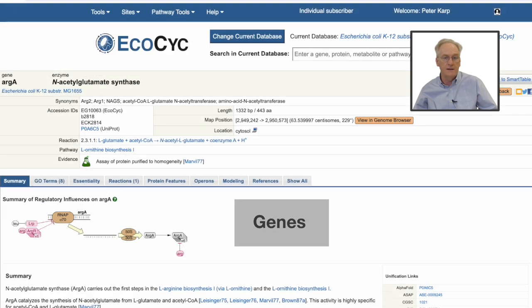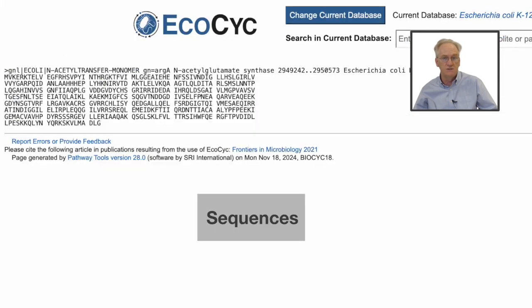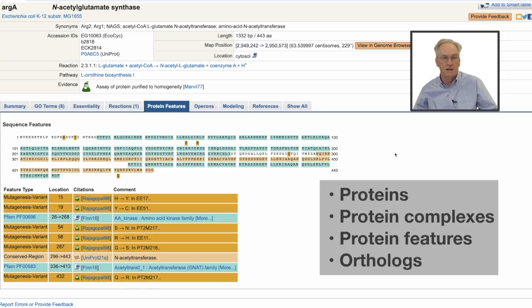BioPsych data include genes, regulatory sites, genome sequences, and gene essentiality information, as well as proteins, protein complexes, protein features, and orthologs.